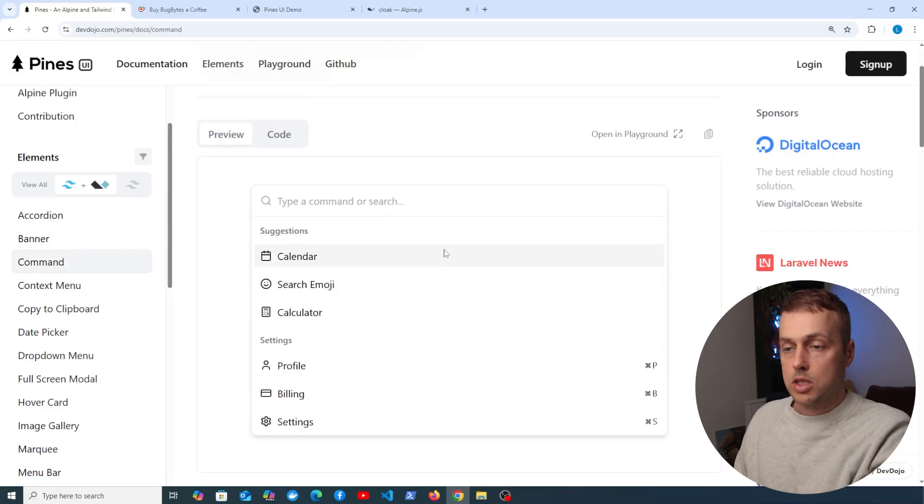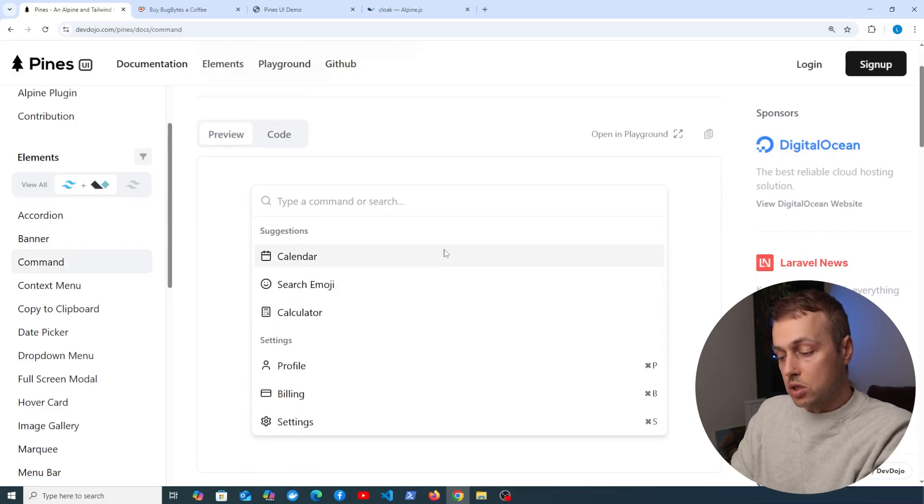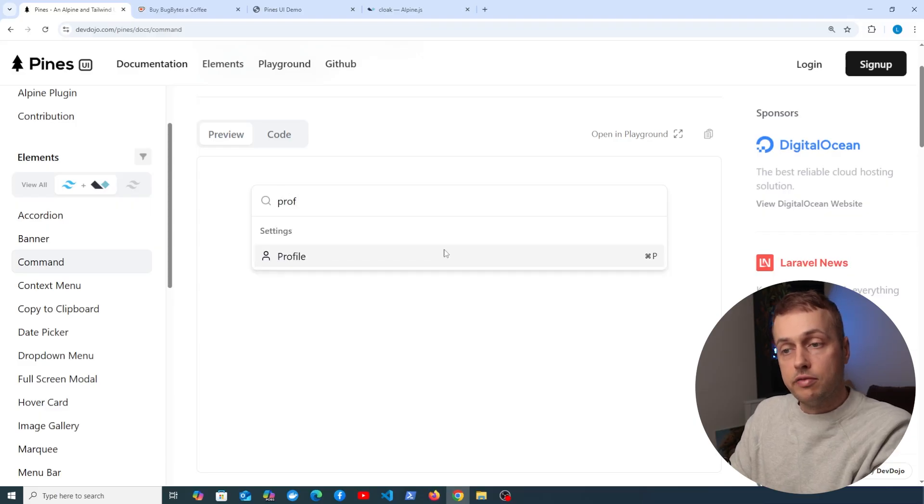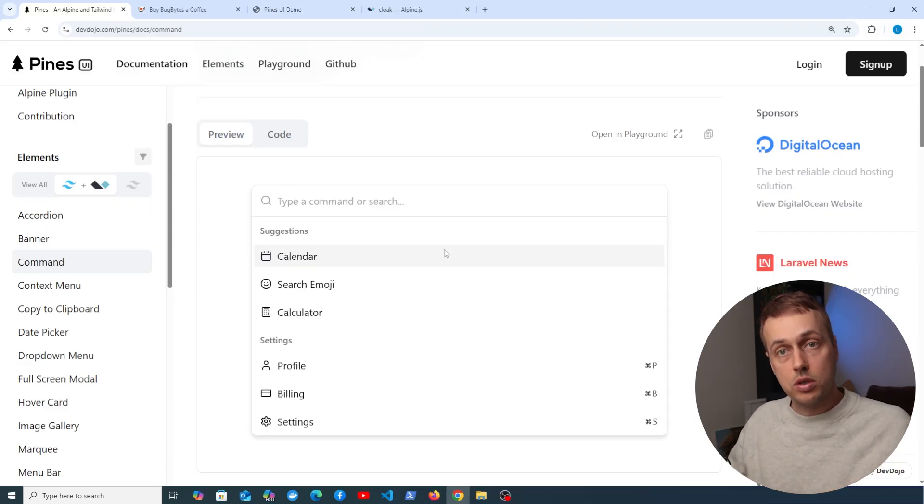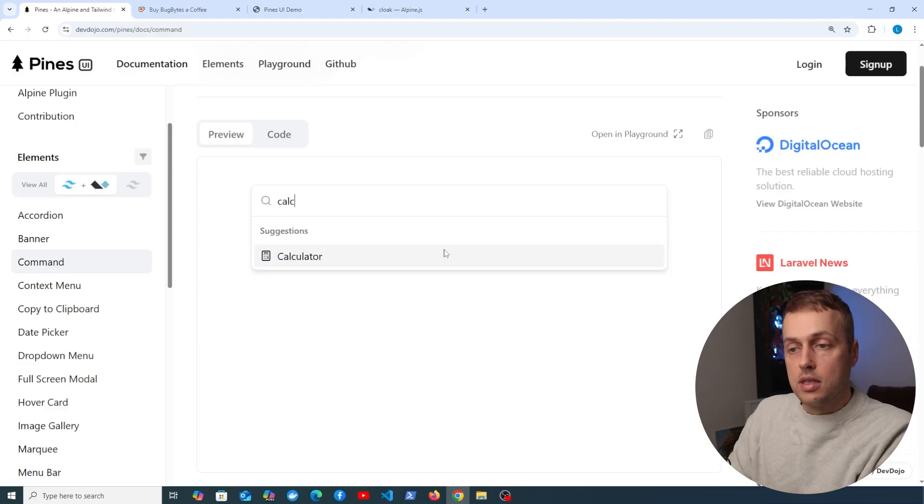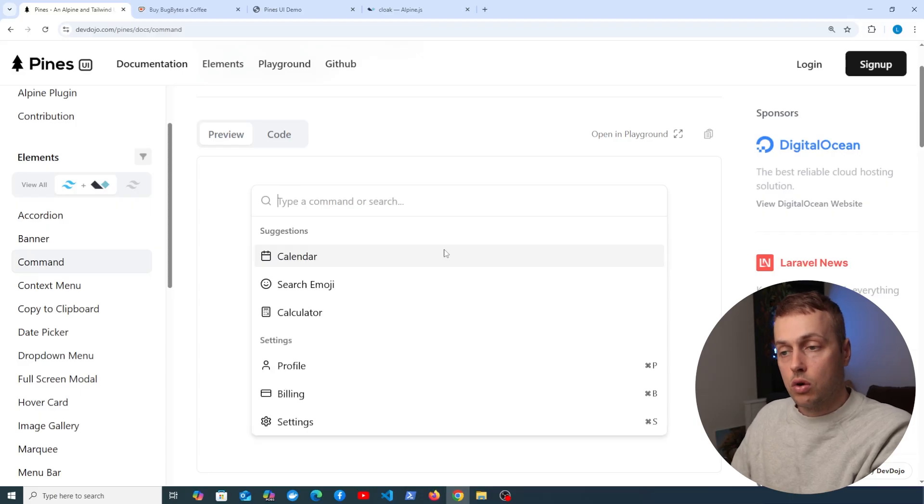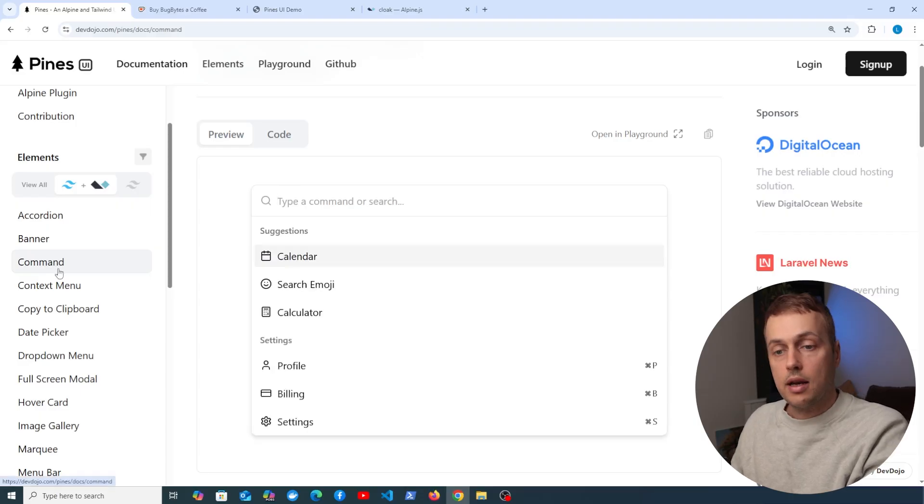If we look at the command element, this provides a search option as well as some suggestions, and when we type into that, it filters down what's provided, so it gives you a nice way to search for things on a website or on a web page.